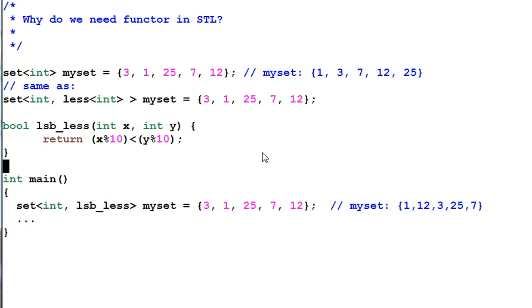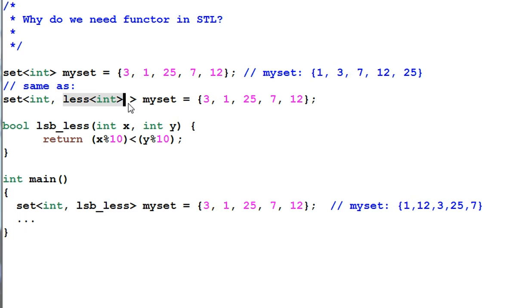This code will not compile. Because set requires a function type as its second parameter, not just a function or function pointer. And lsbless is a function.